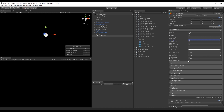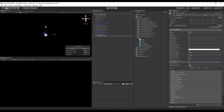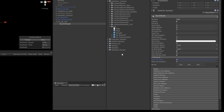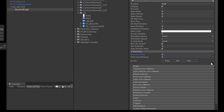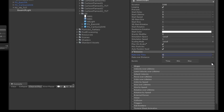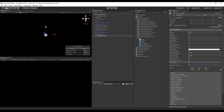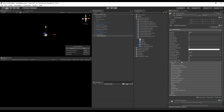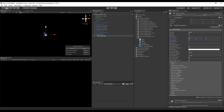We can set the max particles to around 3, at least for now. The rate over time is going to be 0 because we are going to use bursts. In the bursts we can set a minimum of 1 and a maximum of 3. As you may notice, the lifetime of this beam effect is too big — it's 5 seconds. Since this is going to be a hit, it's going to be a very quick effect, so we are going to lower it to between 0.4 and 0.6.